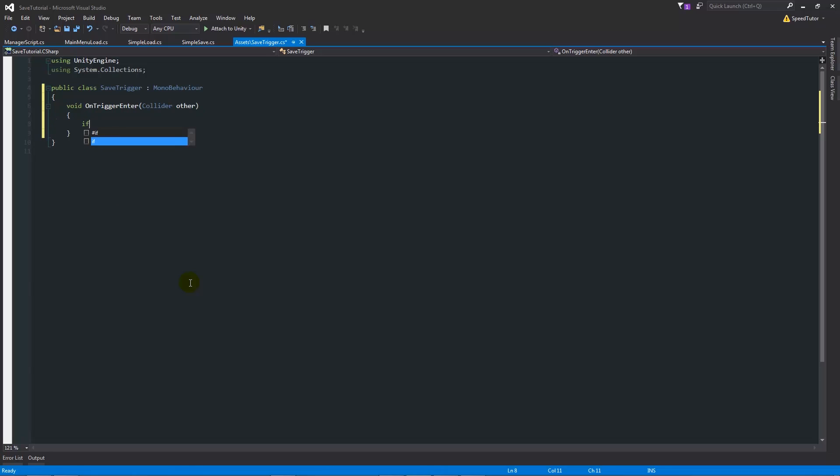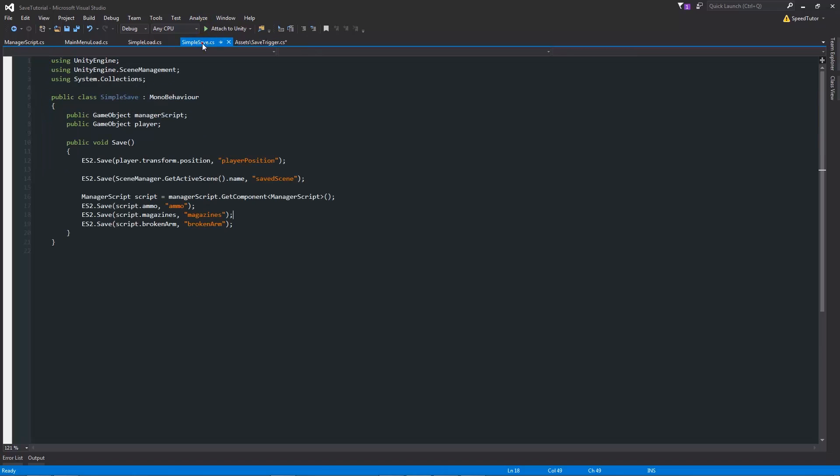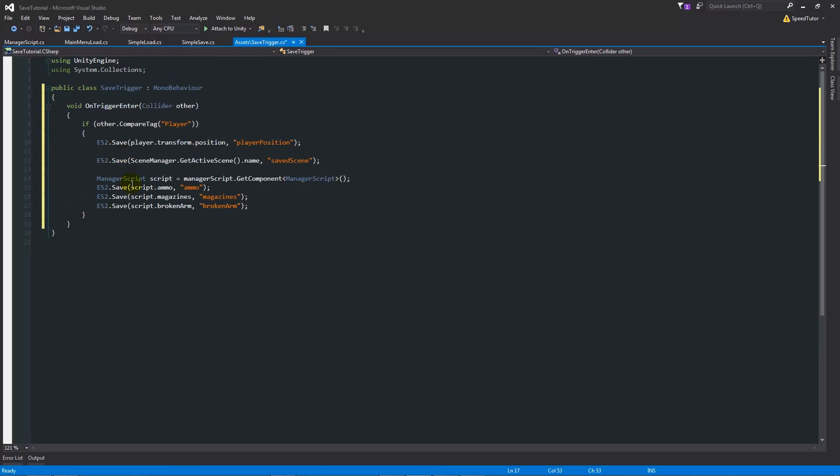Then we'll say if other.CompareTag in brackets, in quotes, then write player or whatever your character will be tagged, normally player. Then we can put in here the lines of code we want to do. We can just grab all this, copy that, Ctrl+C, Ctrl+V to paste it in.